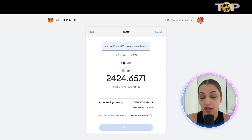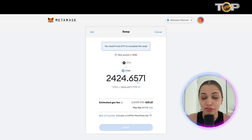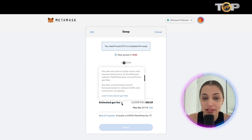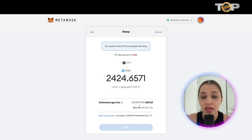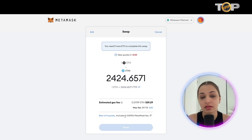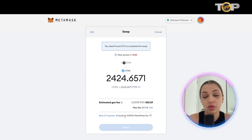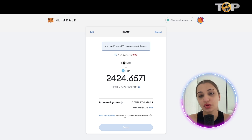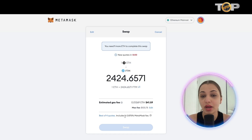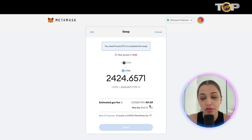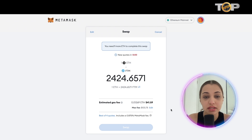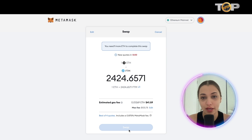The screen will fetch quotes for you — wait a few seconds. You'll see that for 1 Ethereum you get 24.65 Phantom tokens. You can also see the gas fee charged, which is the transaction fee for using the Ethereum network — something you always want to take into account. Make sure you have enough Ethereum to cover the gas fee, which in this case is $41.59. If this looks good, click 'Swap' and your Ethereum will be converted into Phantom tokens.